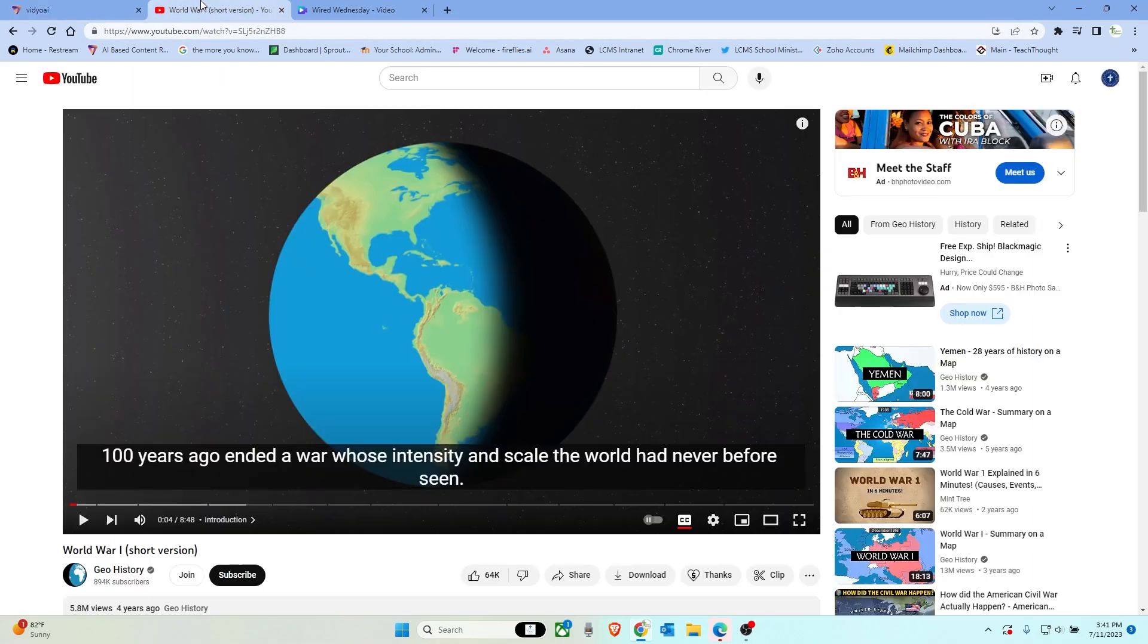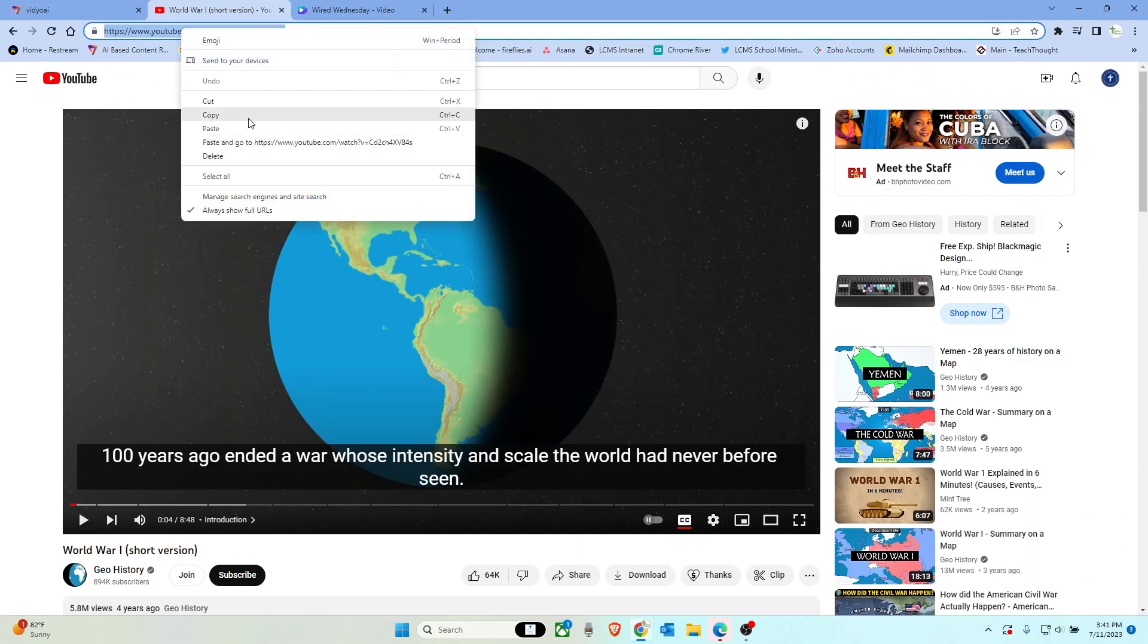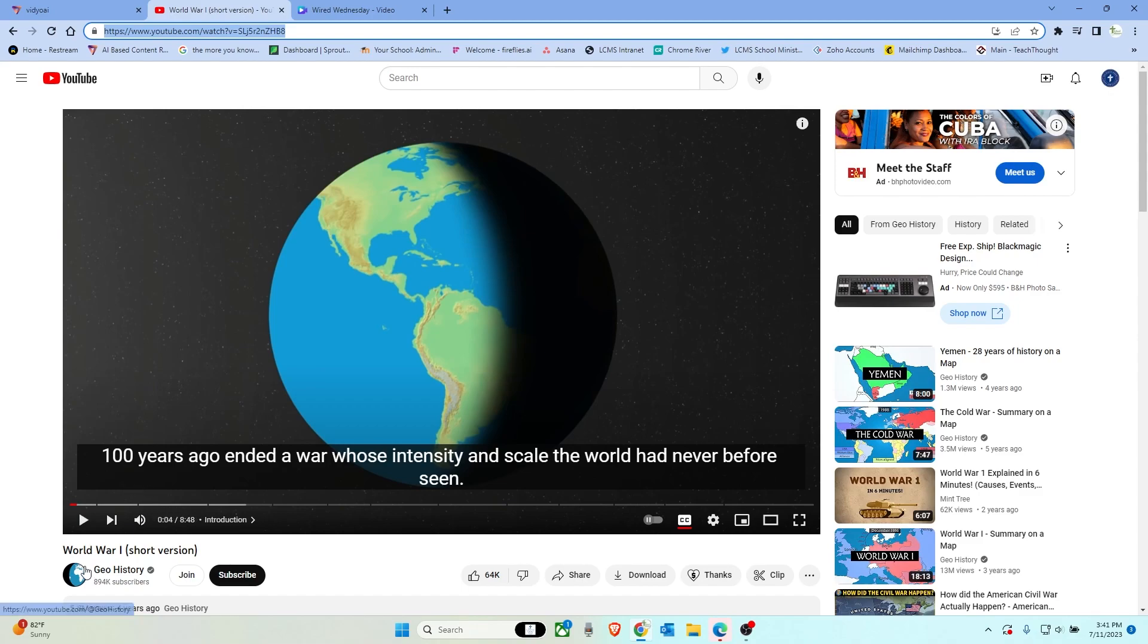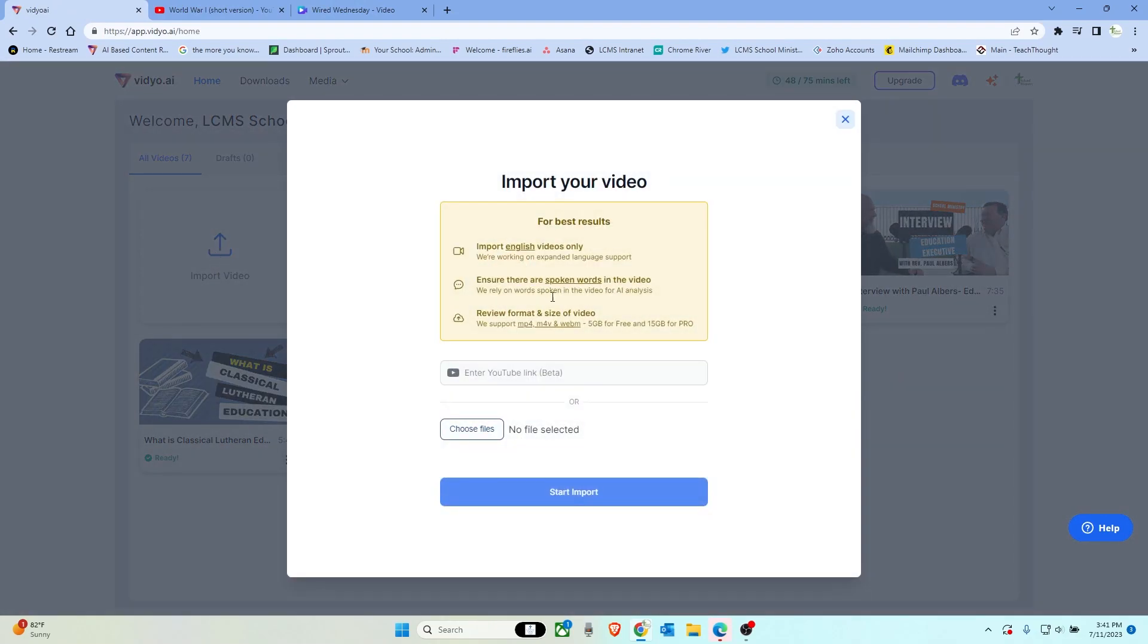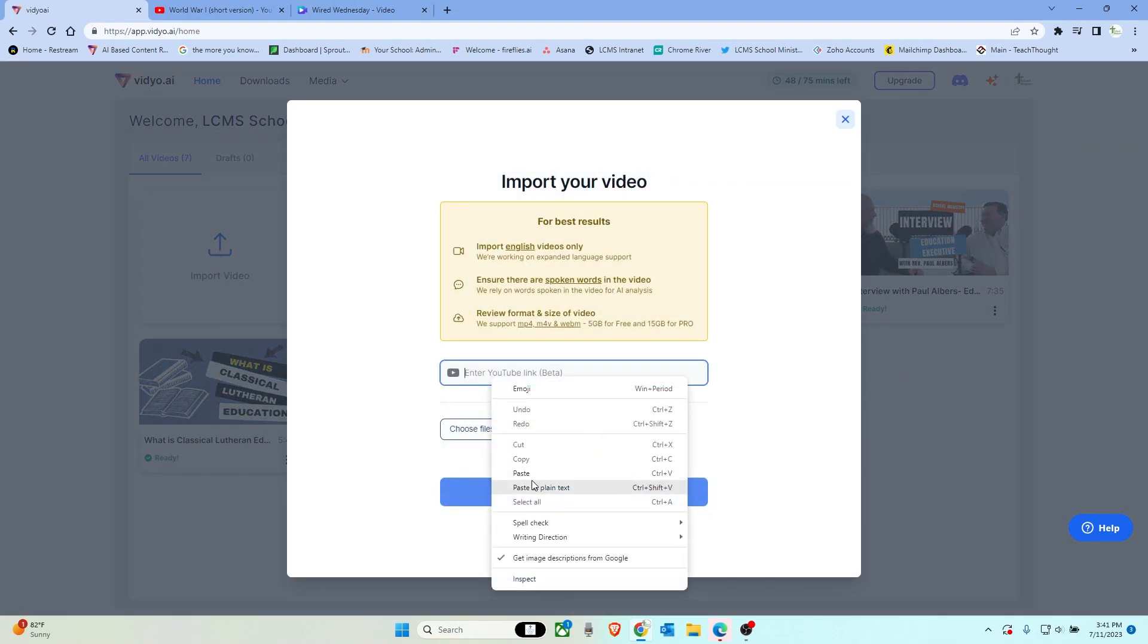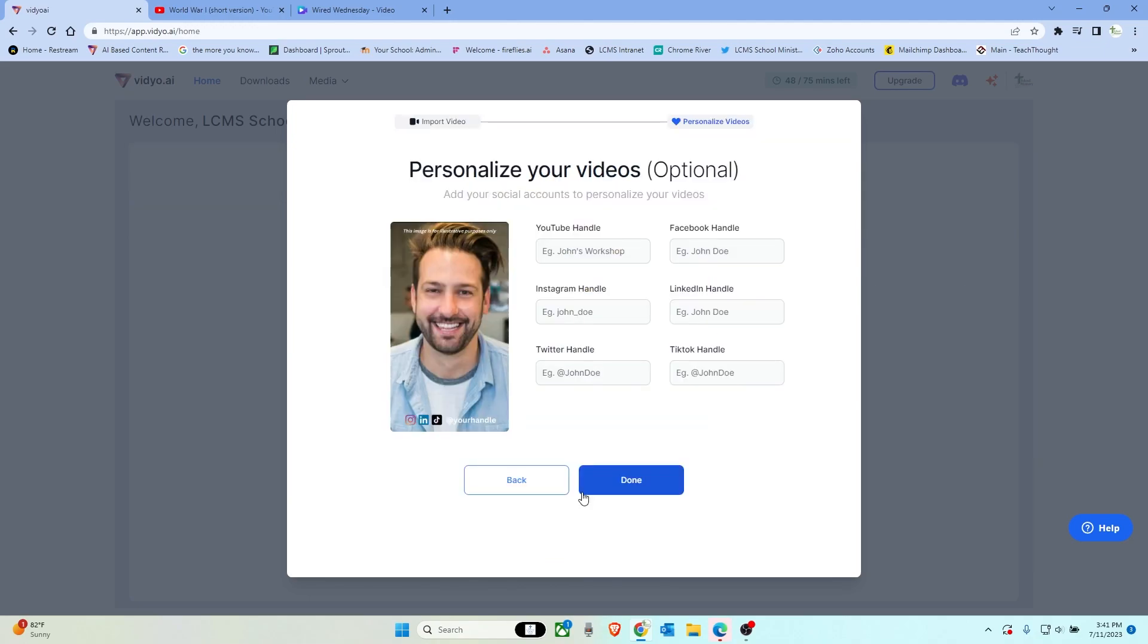Let's go ahead and just grab a YouTube video, just any YouTube video out there. We take the URL. In this case, we're doing World War One, the short version. And this video is only about eight minutes, but this would be perfect for a history classroom, world history classroom. So let's take that, go into here and we'll select import video. We'll hit paste and start import.